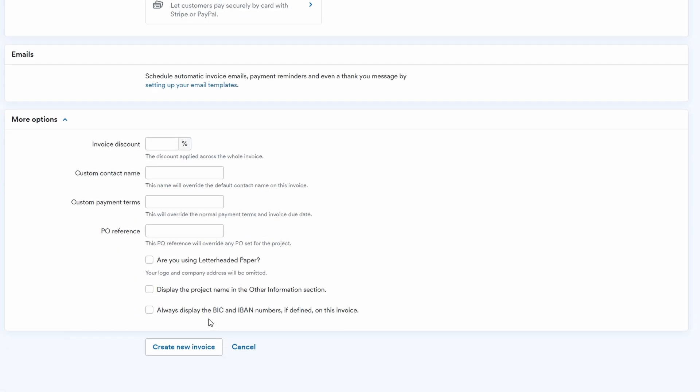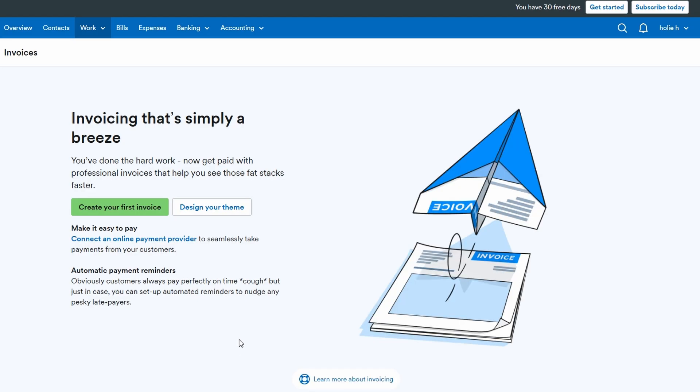FreeAgent also allows for recurring invoices, so if you're doing regular work for a client, you can set the invoice to generate automatically on a monthly, quarterly, or other schedule. It's all automated, saving you time.